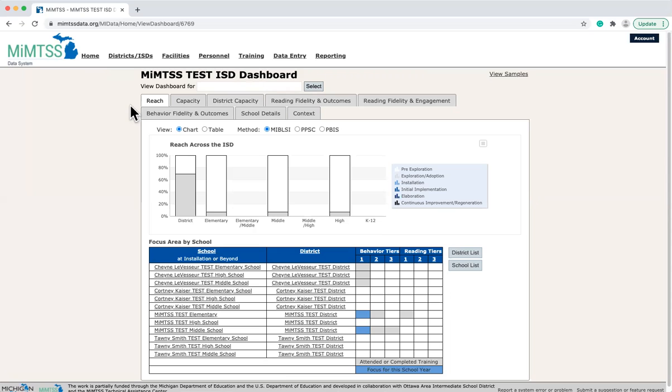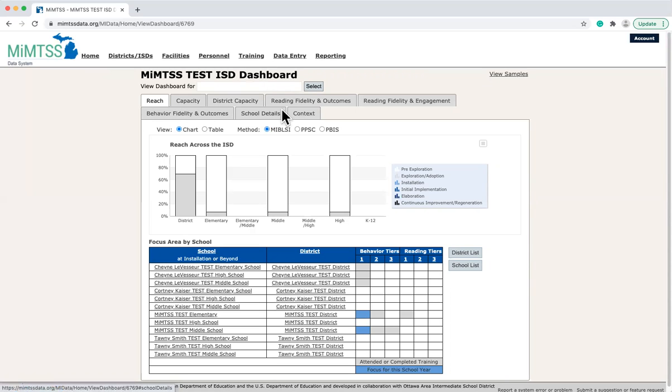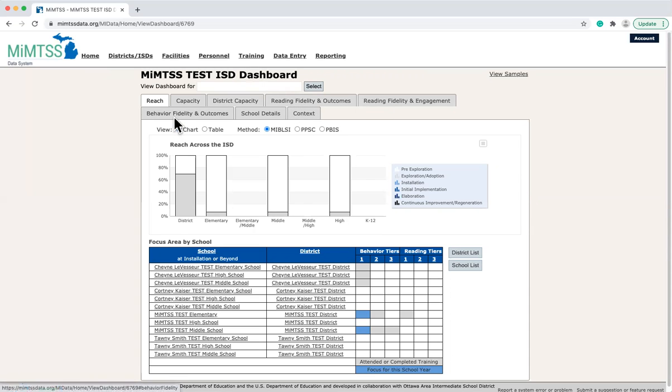These are the tabs of data available in the ISD dashboard: Reach, Capacity, District Capacity, Reading Fidelity and Outcomes, Reading Fidelity and Engagement, Behavior Fidelity and Outcomes, School Details and Context.